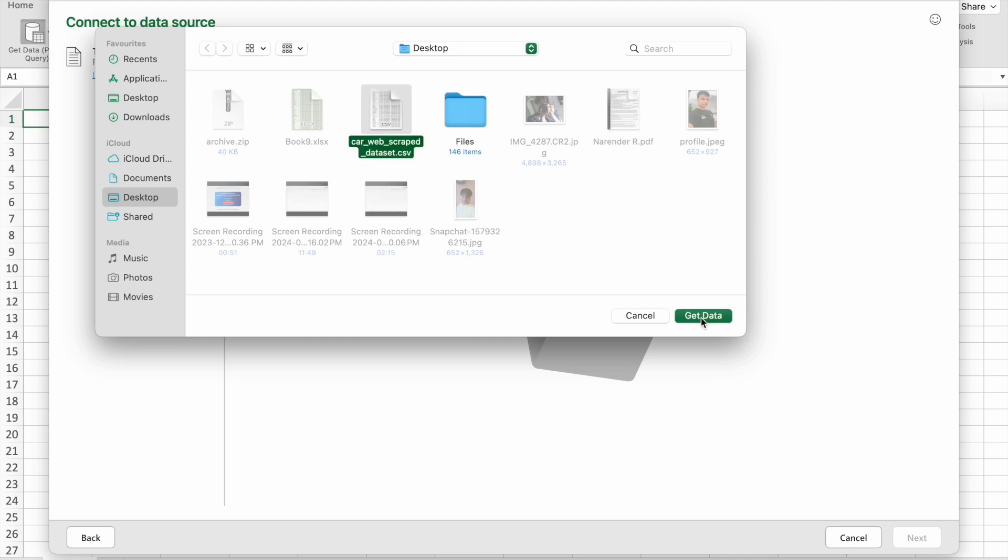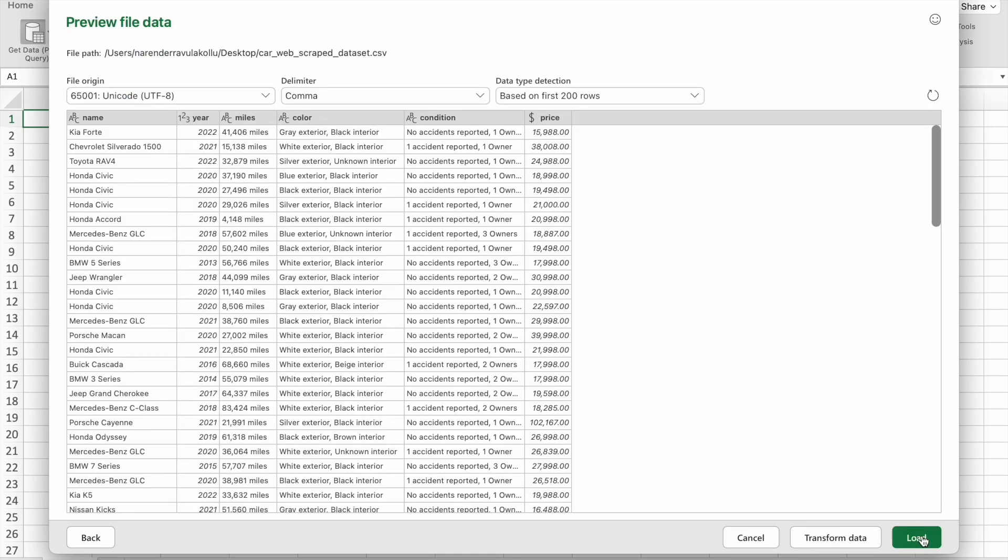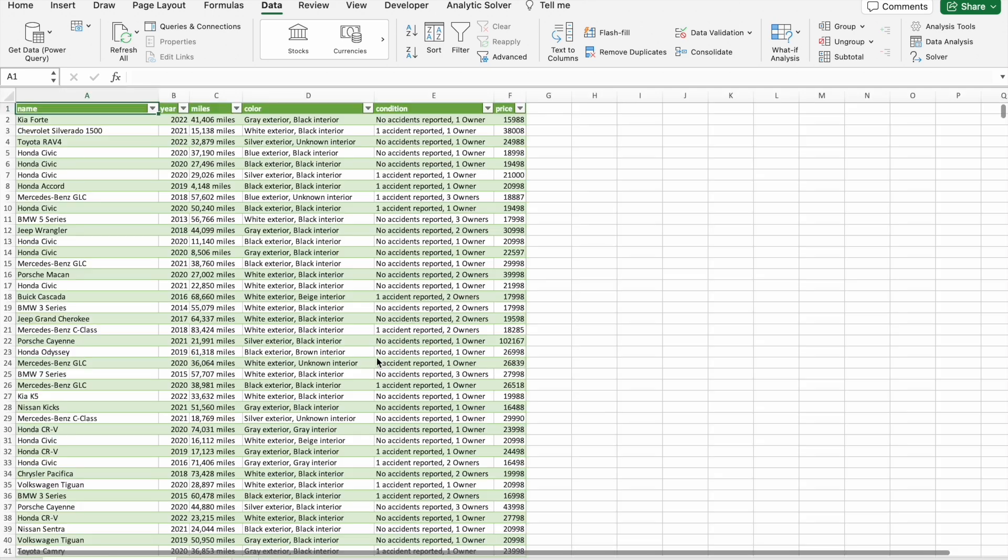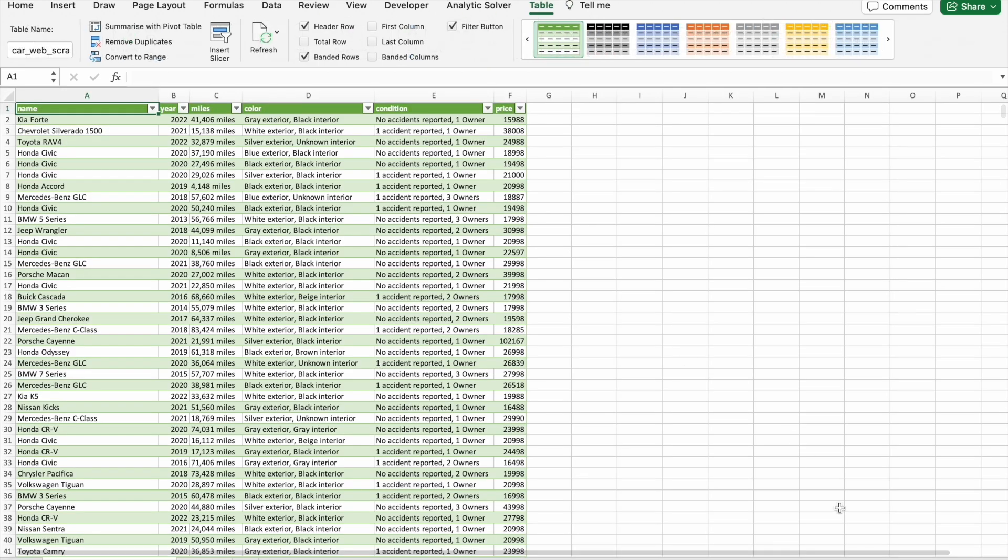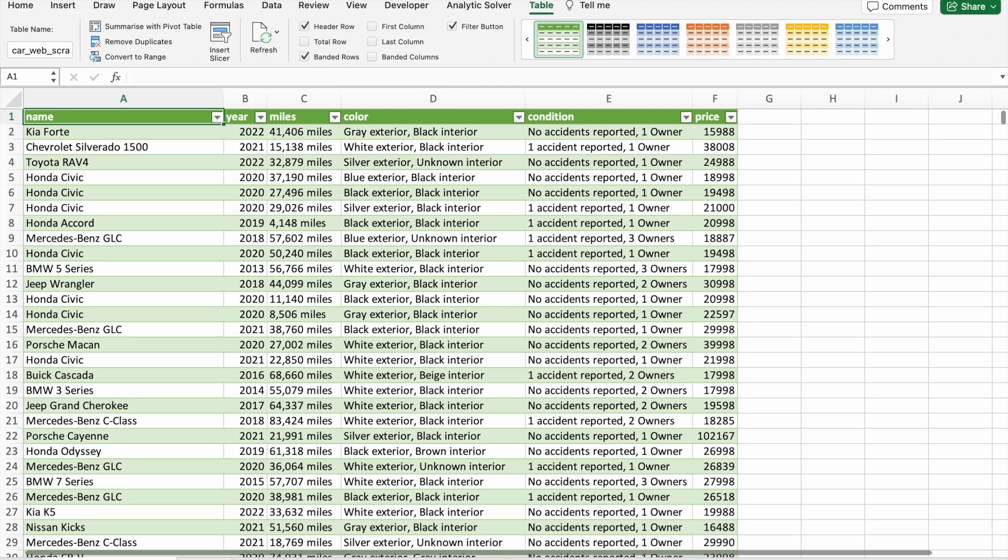We have to click on Get Data, click on Next, then click on Load. As you can see, we got the data.